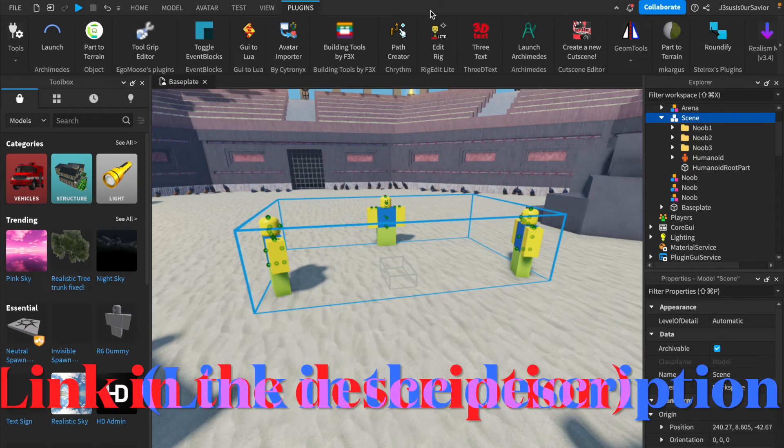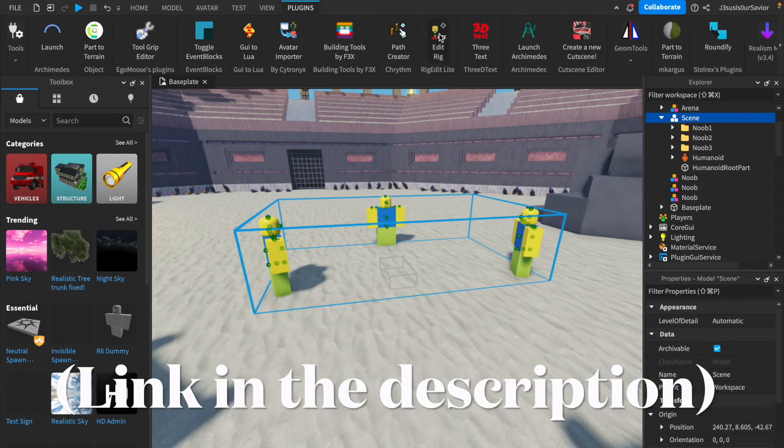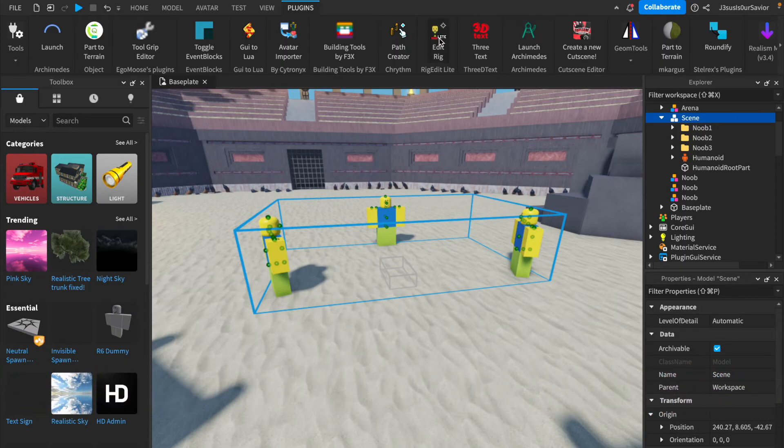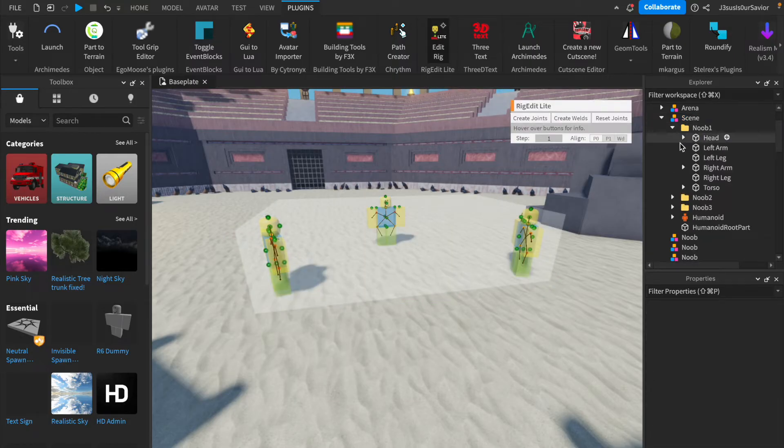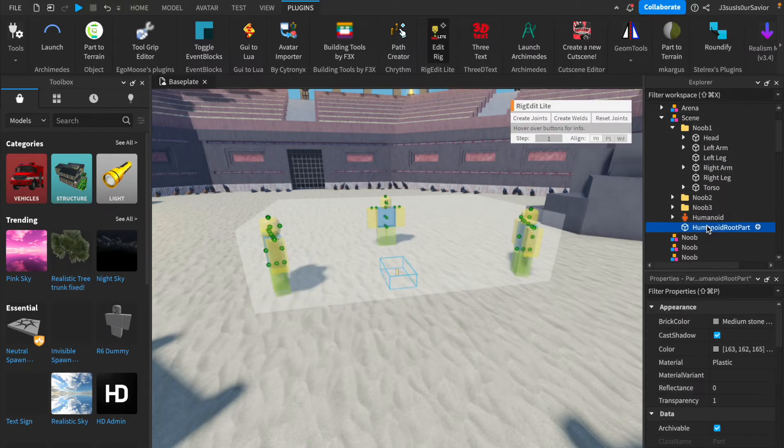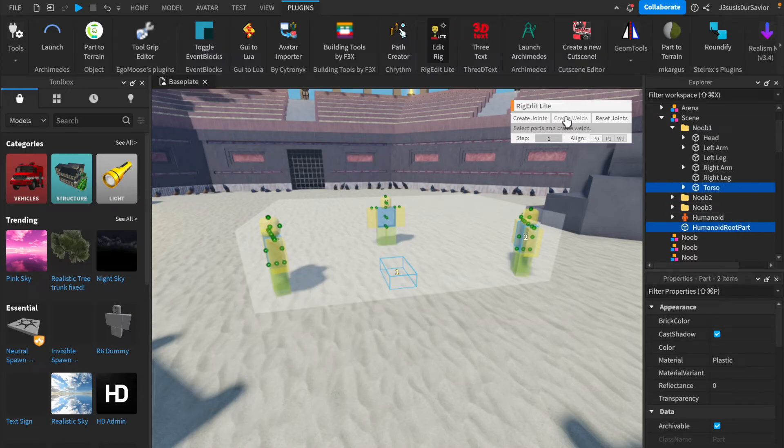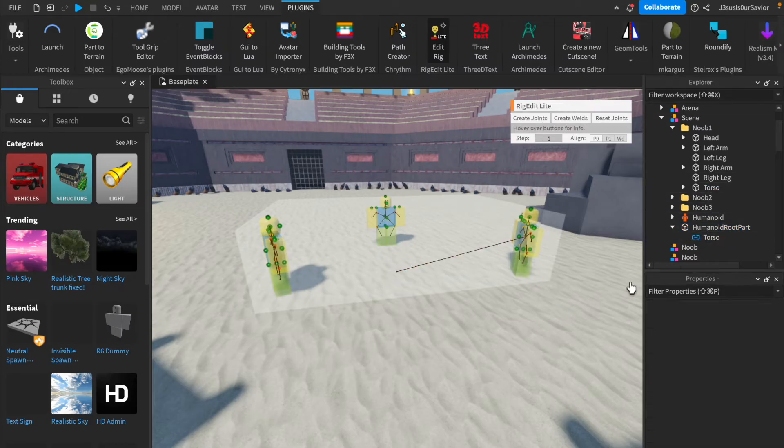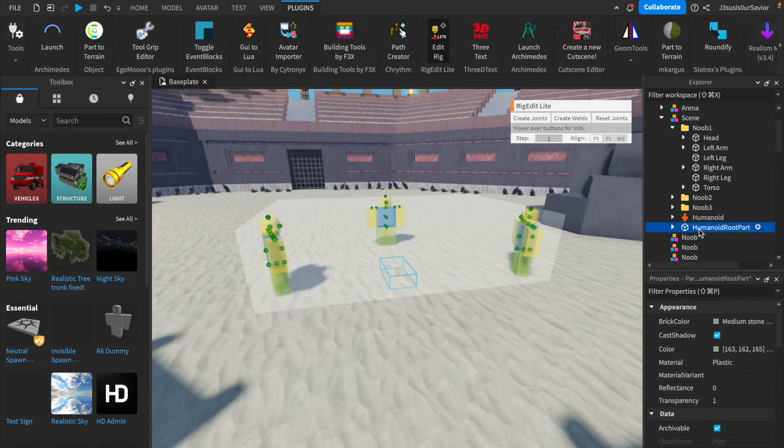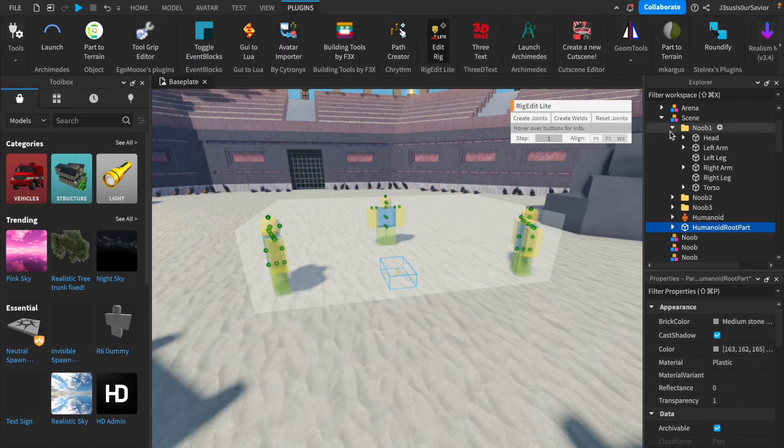Using a plugin called Rig Edit Lite, you are going to select the Scene model, then open the plugin. You are going to select Humanoid Root Part, hold down Control, and then click the Torso model on your first character. Then you are going to select Create Joints. This will make it so the character is able to move. You are going to want to do this with every single character.